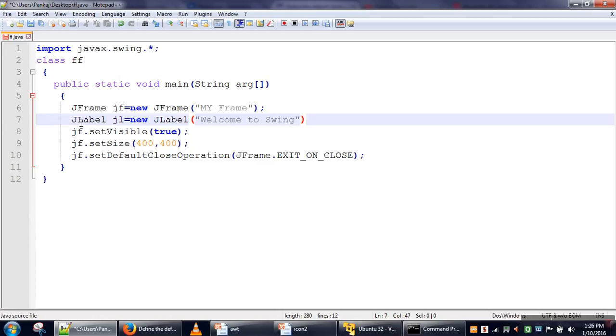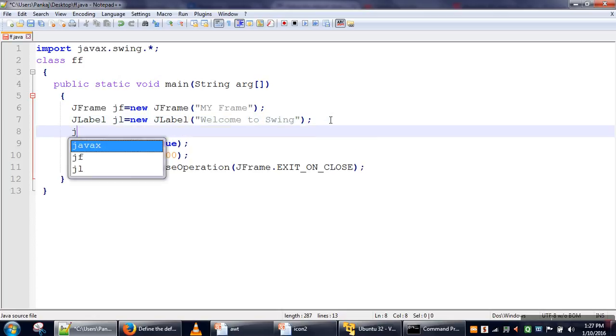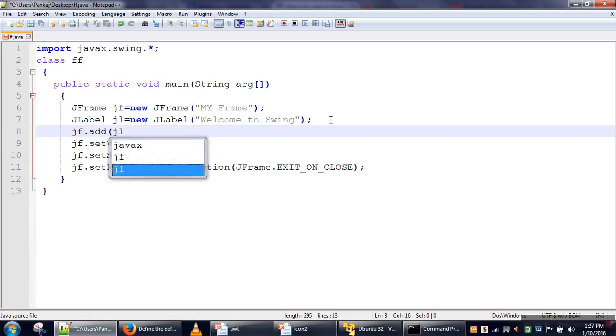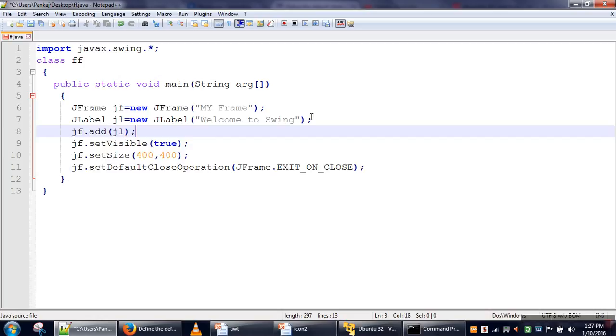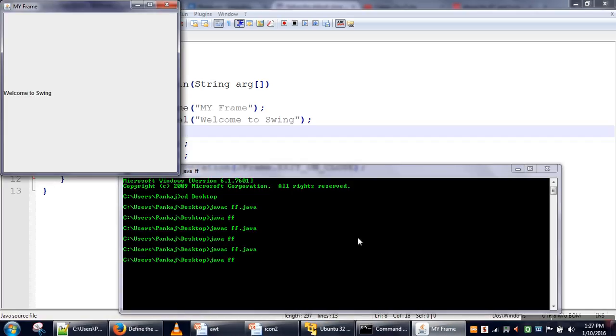Any component you want to create, you need to first create that component, and then add it to the frame. The frame object jf dot add method, passing jl, will add the JLabel to the frame. Now let's see if this is working—compile it and run it. Okay, it's working.